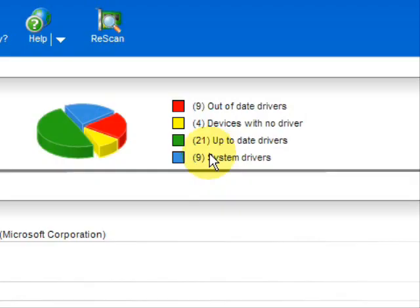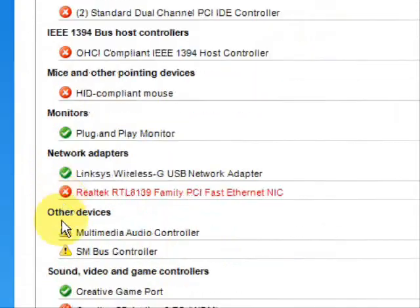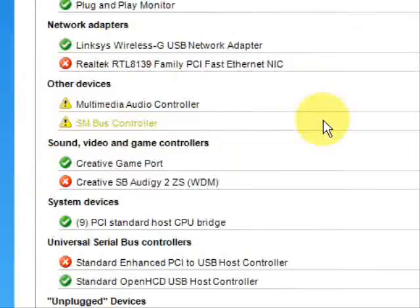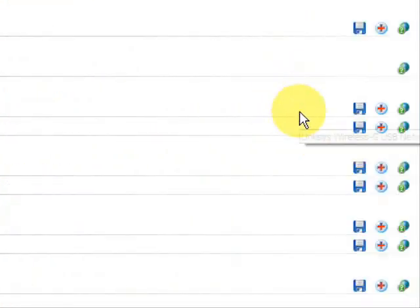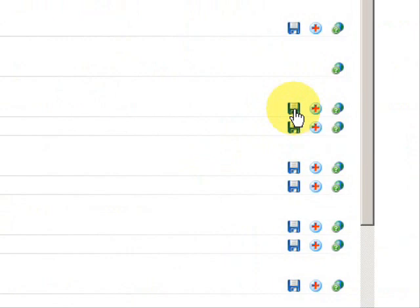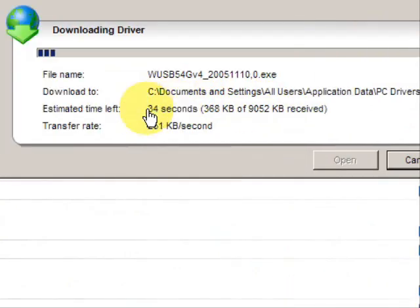So in order to update our keyboard drivers, it's very simple. We would just go down here, go down the list, and as soon as you find a keyboard driver, you would then go over on this side and essentially just press this button. And voila — it begins to download new drivers.